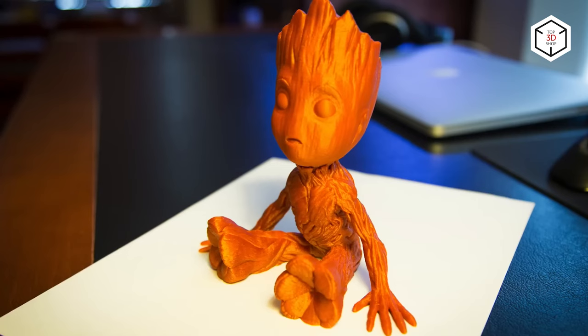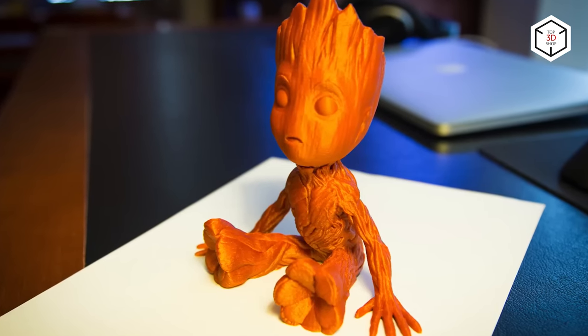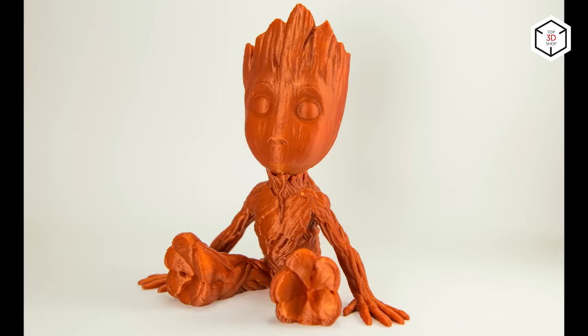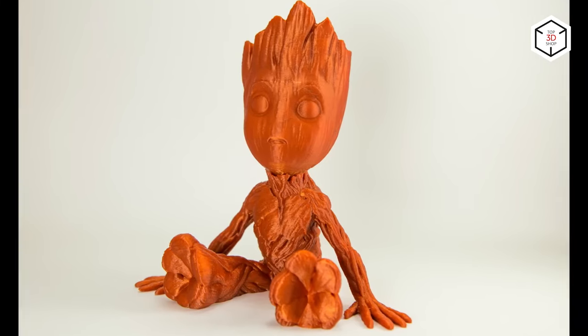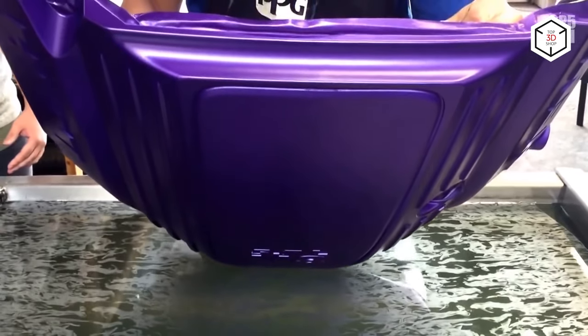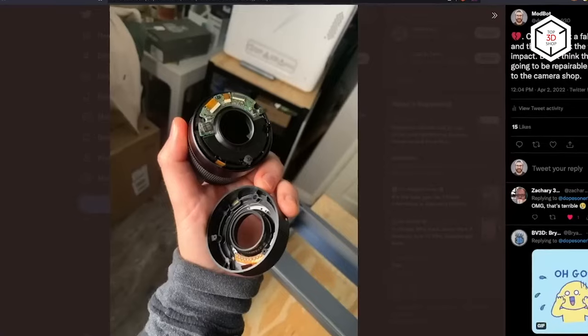When the model is fully printed, all that remains is to remove it from the platform and clean it from the support structures, if there are any. After this, FDM printed parts may require some additional post-processing operations to improve their finish and general look. We will dwell upon that a bit later.